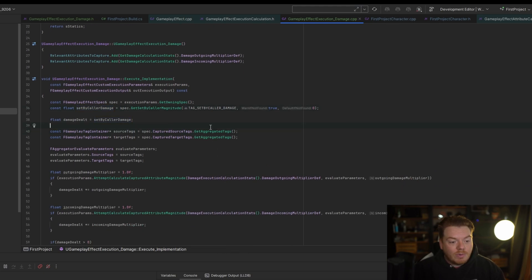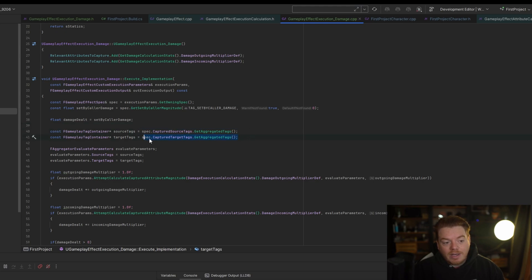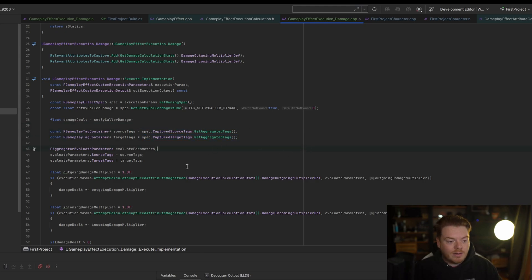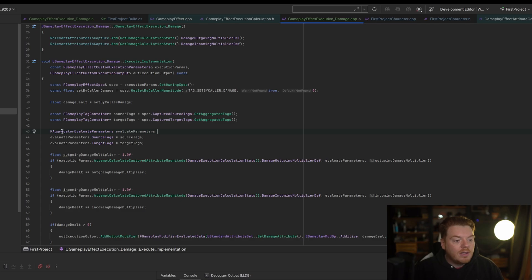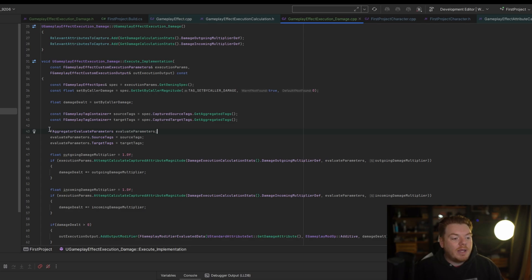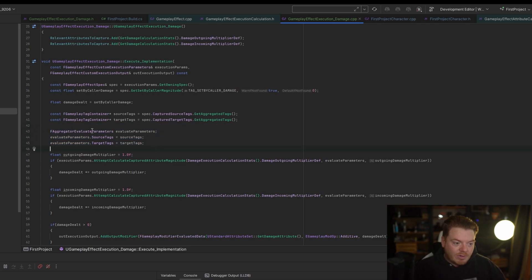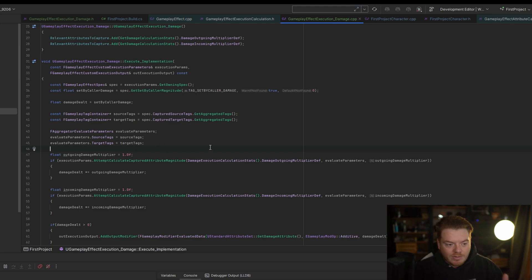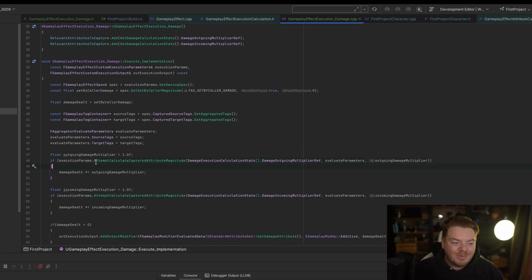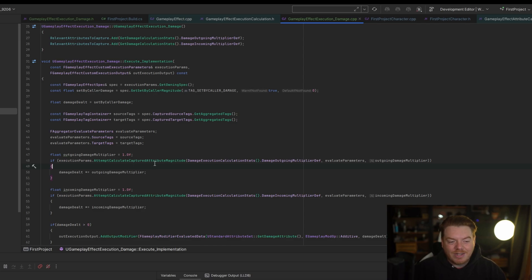So in the case of our melee attack, this will be 10, the value that's passed in here. Now we want to grab the captured source tags and the target tags, so these are all the gameplay tags that are on the source and the target active. And then we're passing this into a struct called the Aggregator Evaluate Parameters, just setting the source tags and target tags.